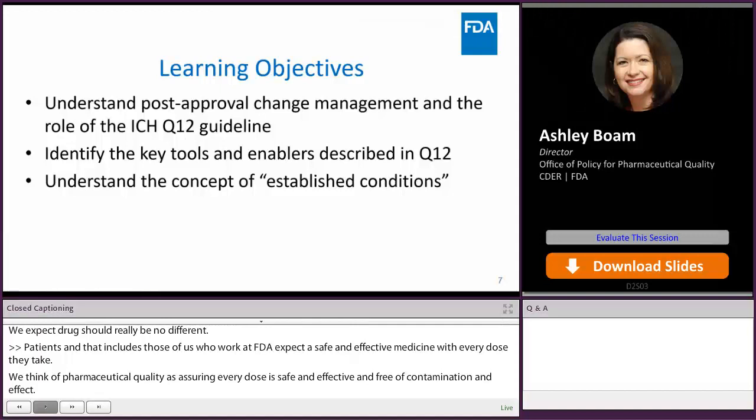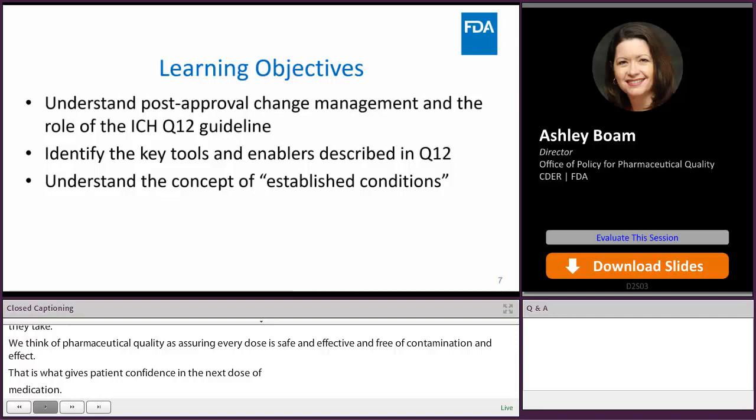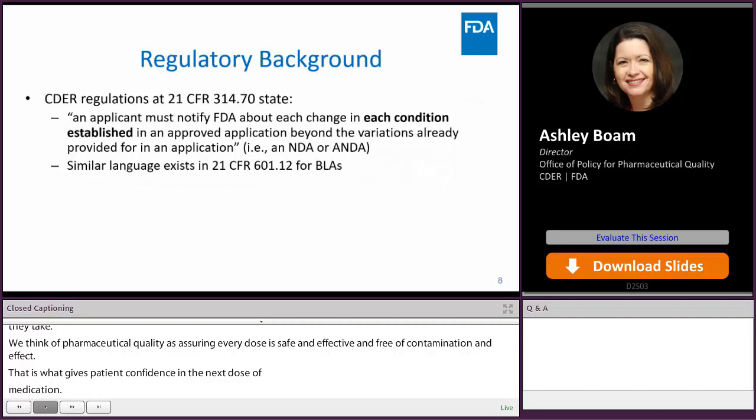In today's session, our learning objectives include understanding post-approval change management and the role of the ICH Q12 guideline, identifying the key tools and enablers described in Q12, and understanding the concept of established conditions.